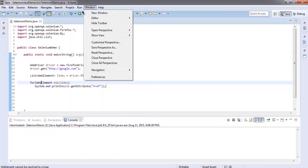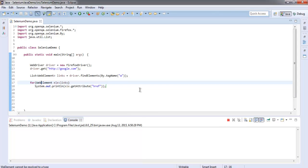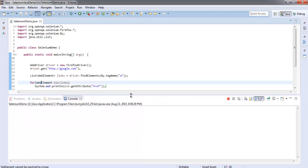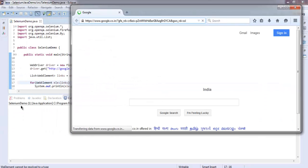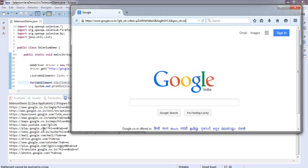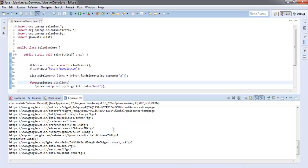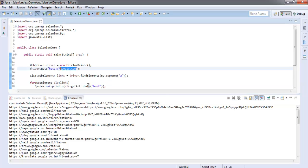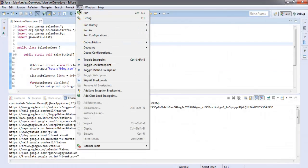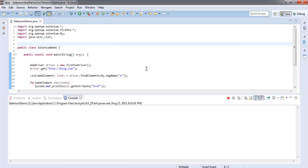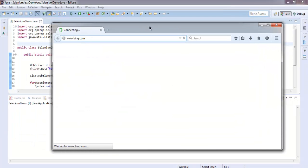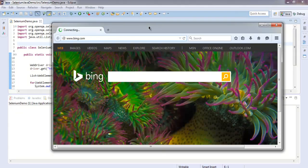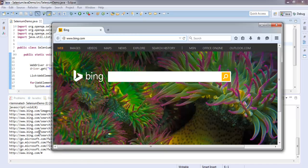Let's run the project. You can increase the size of the console because it will be populated with links. You can see all the links are fetched here. You can also change to another website, like bing.com, run the project again, and it will show you those links. All the Bing links are now shown here.